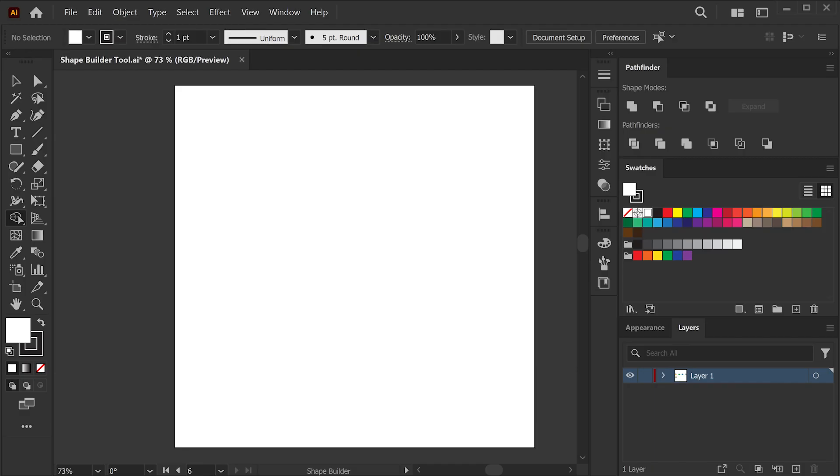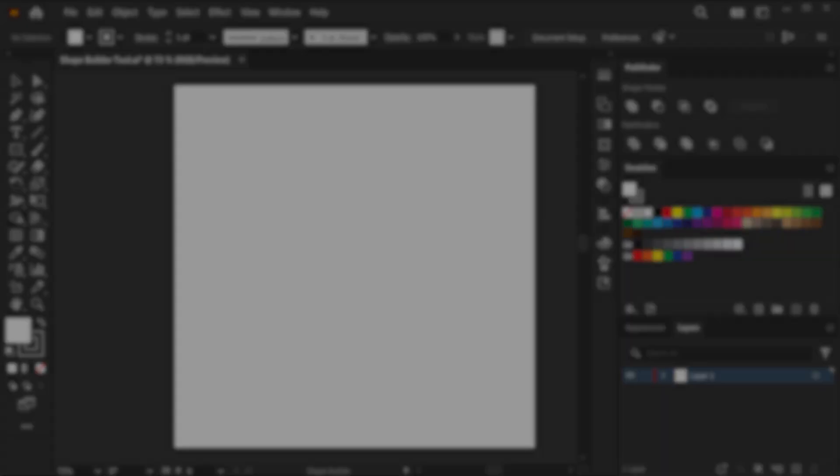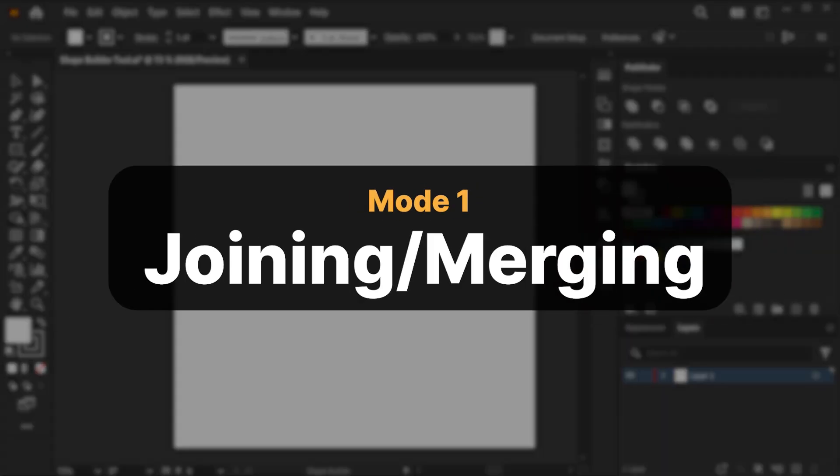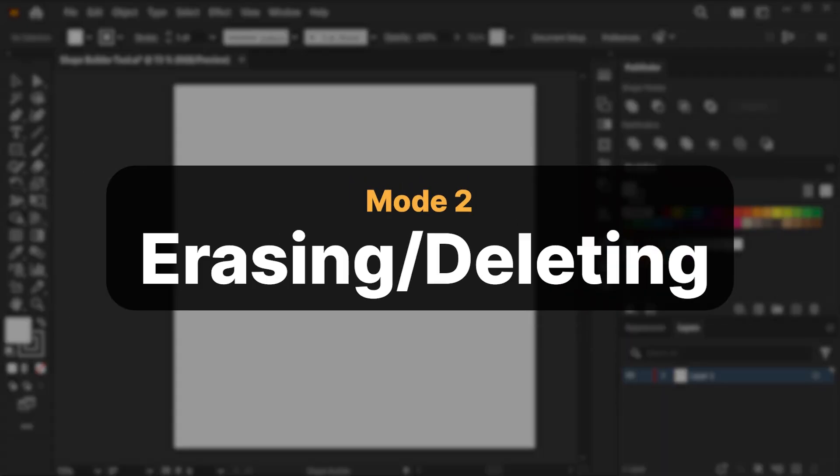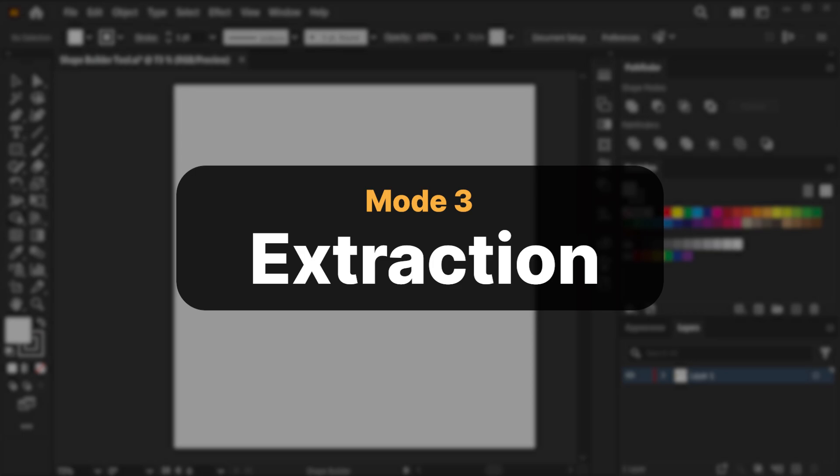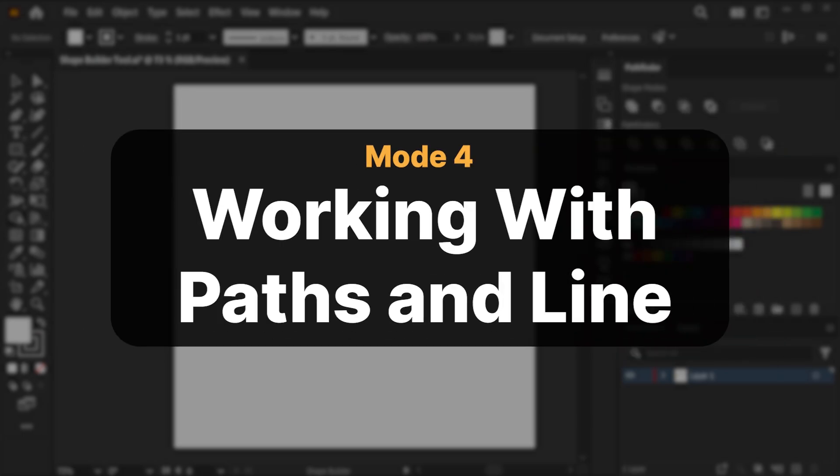We can see that there are different modes the Shape Builder has to offer: Joining or Merging mode, Erasing or Deleting mode, Extraction mode, and finally, Working with Paths and Line Segments mode.